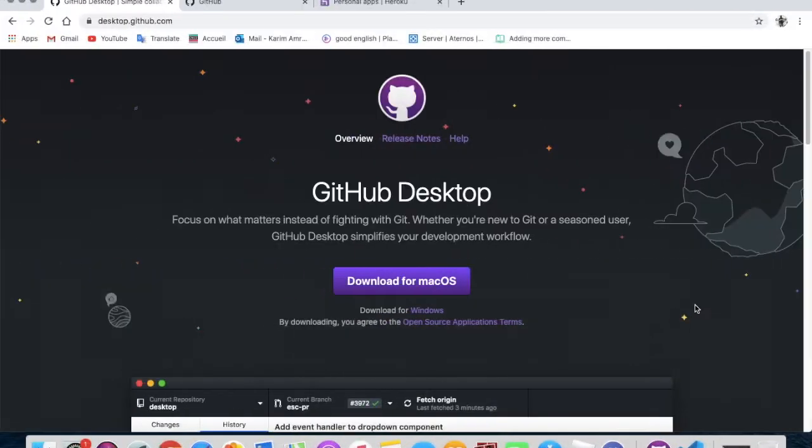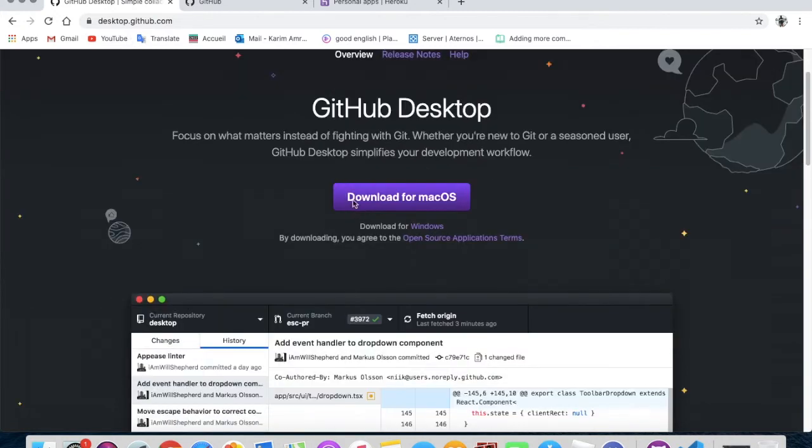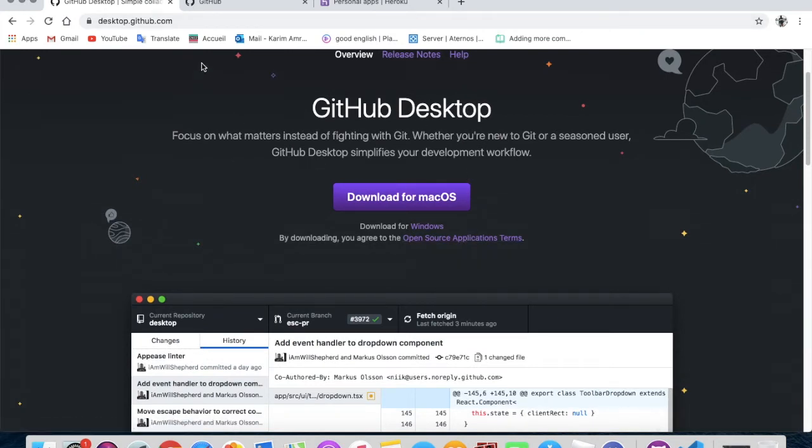Okay guys, so first of all you will need to go to desktop.github.com and go down in the description. You'll find all links, don't worry. So just download it. I already have it so I won't download it again.